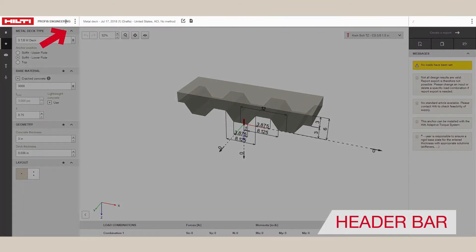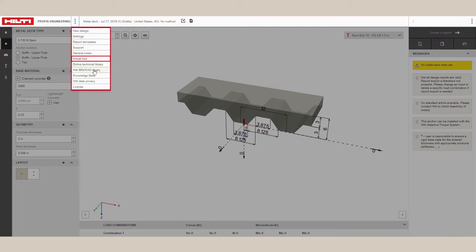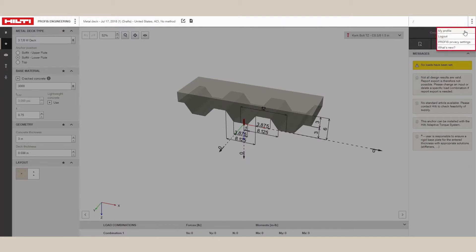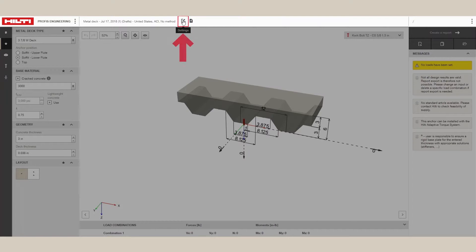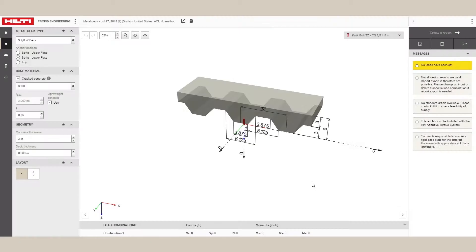From the header bar, you can access help functions and take virtual tours of useful features. You can also access your profile information and change file settings here. By clicking on the wheel at the top, you can change the name and location of your file, and update settings like units and default parameters. Simply click Save and your changes will be incorporated into the design.